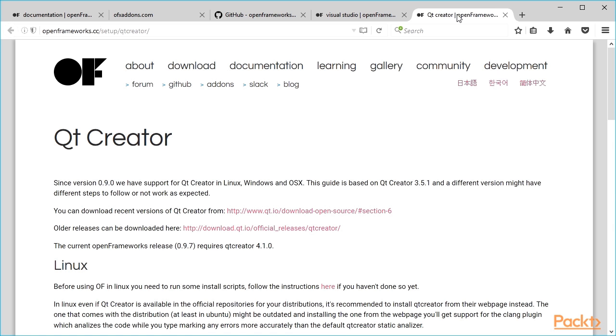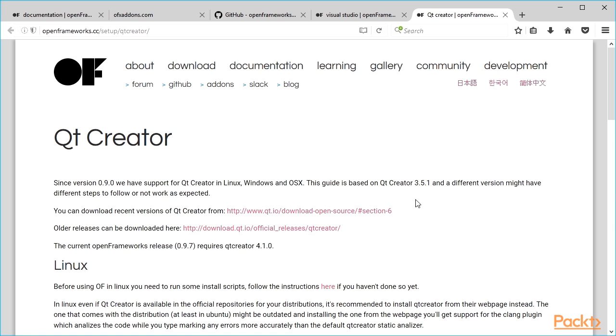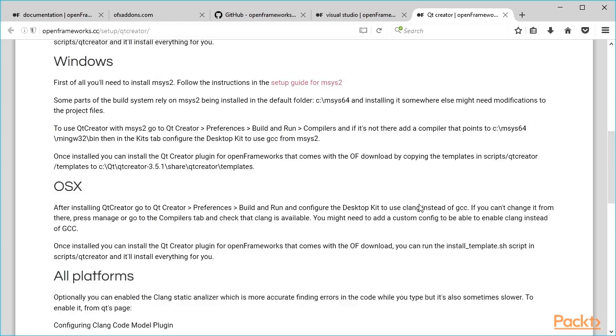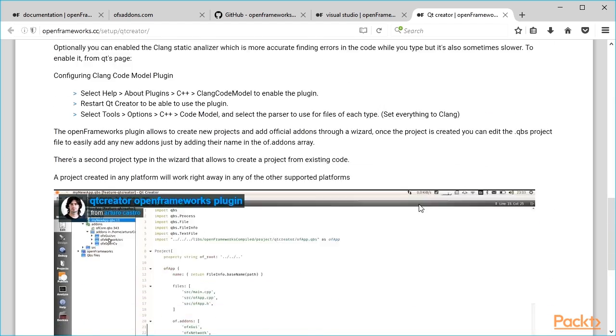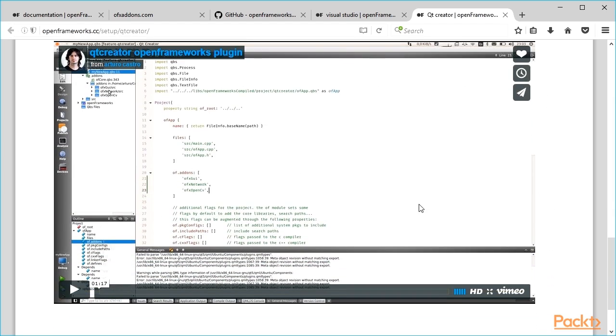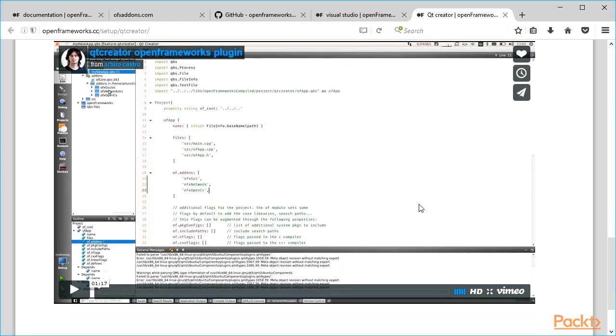For Qt Creator, the openFrameworks plugin currently allows only creating a project with the selected add-ons but does not allow adding or removing used add-ons. For this, we need to edit the QBS file of our project directly. See the details about how to do it in a video placed on the Qt Creator Setup Guide page on the openFrameworks website.